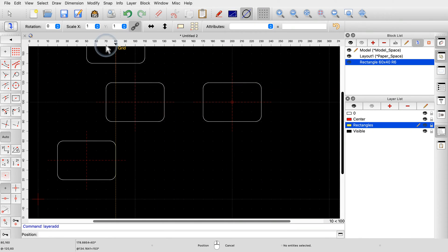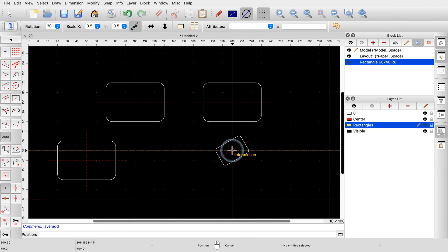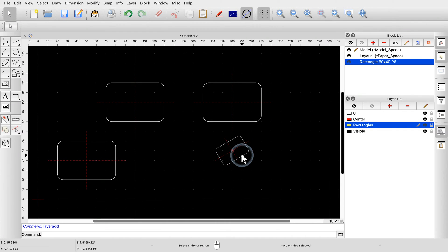We right-click when we are done. Note how our block references are not yellow, even though we placed them on a yellow layer. This is because the entities inside the block are on their own layer and take on the color of their respective layer instead. Our center lines, for example, are still red, as they should be.